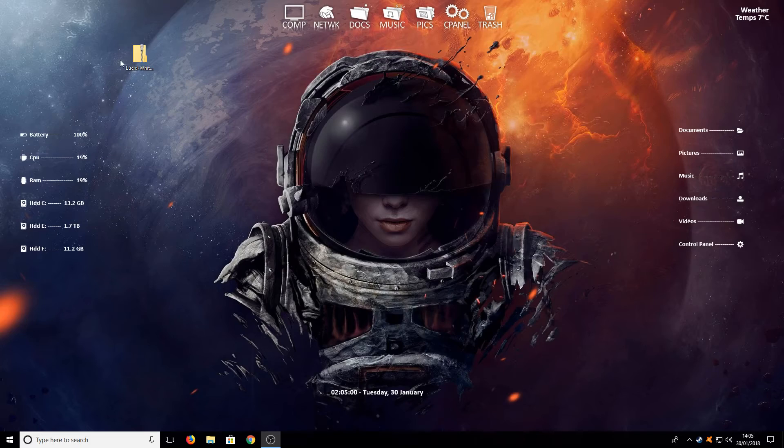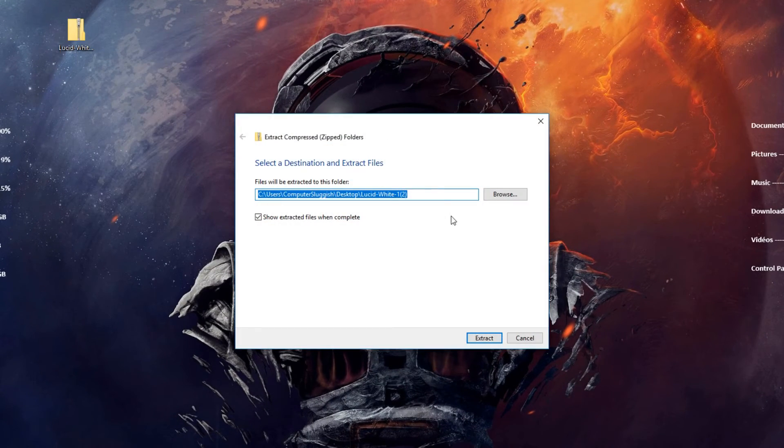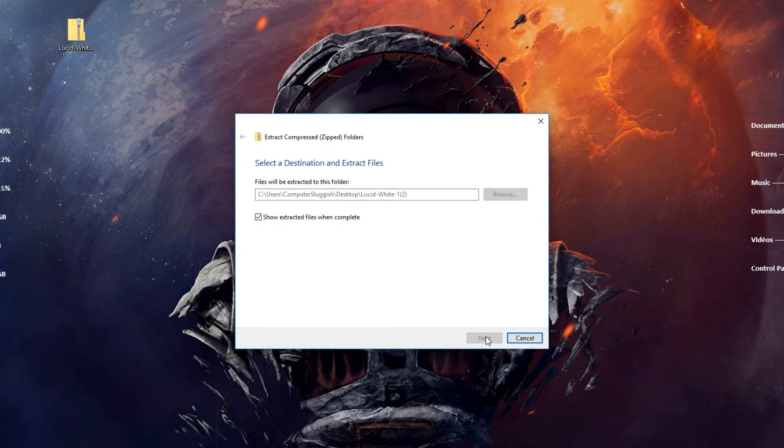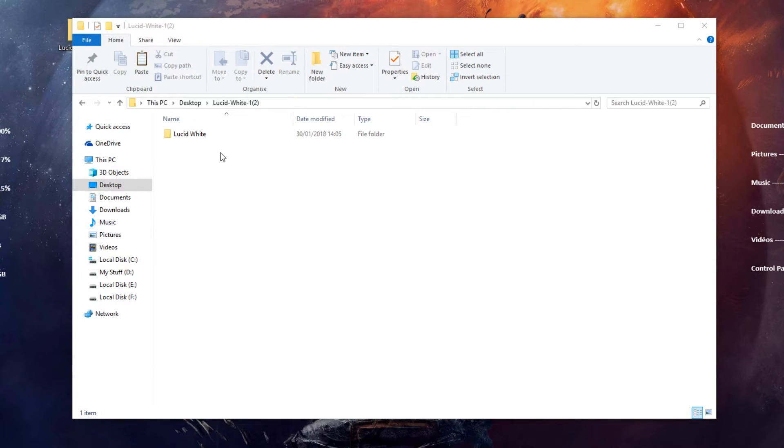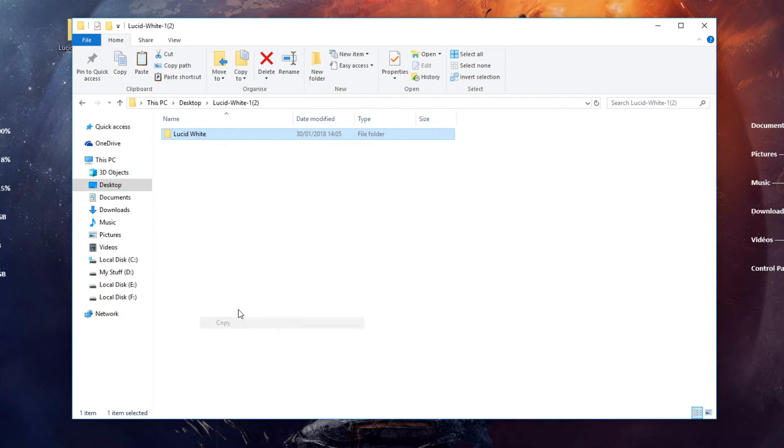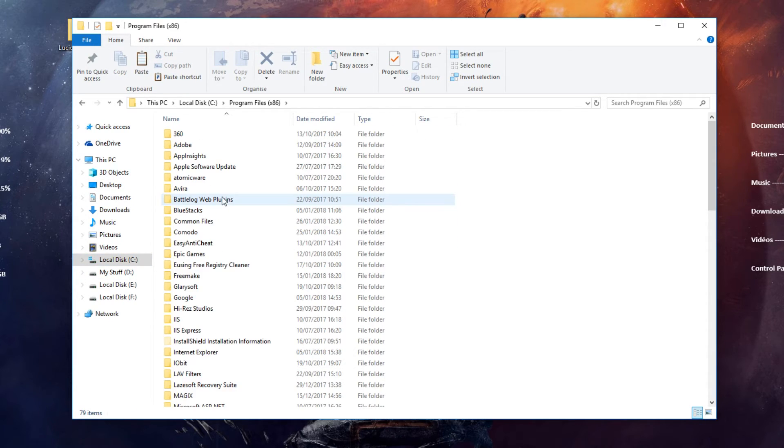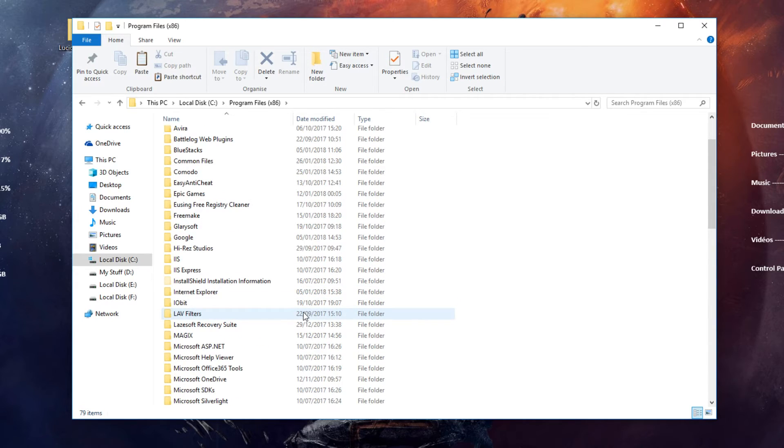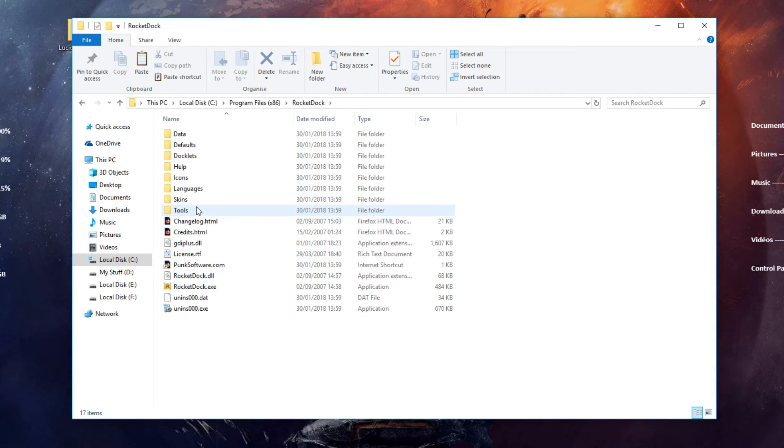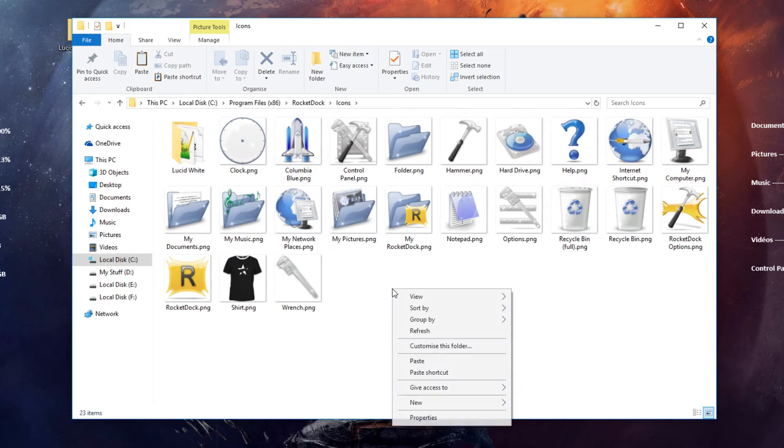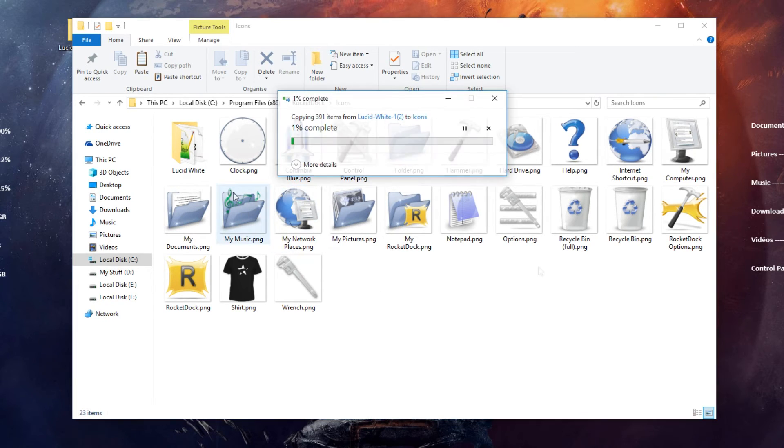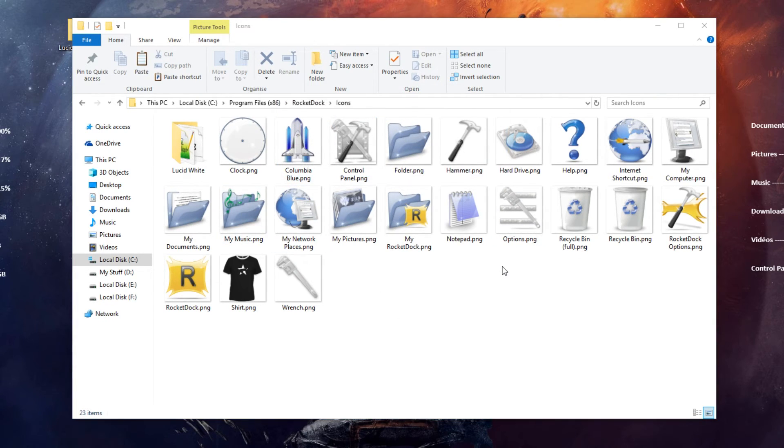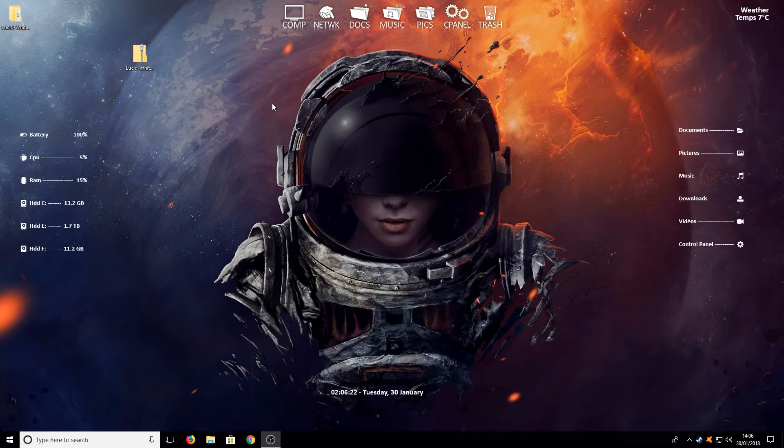And we are going to right click and go extract all. You now need to press extract. And once it has finished extracting you now need to right click on the lucid white and go copy and go to your C drive. Then program files and you then need to go down to RocketDock and you need to go into the icons folder. You now need to right click and go paste. Once you have finished pasting the icons into that folder we can now close down our file explorer.